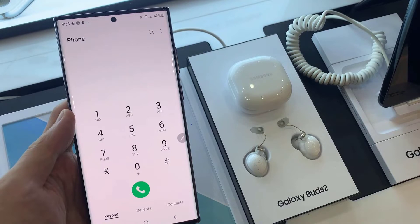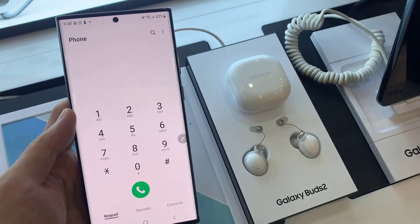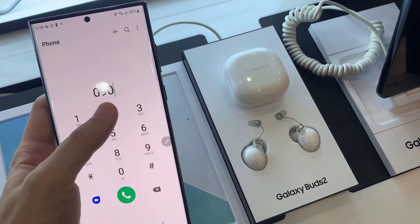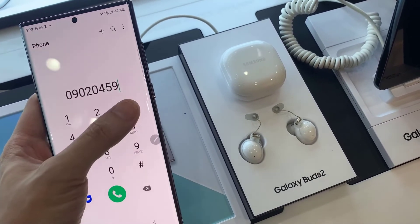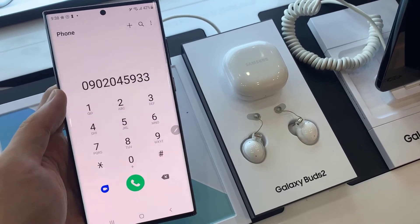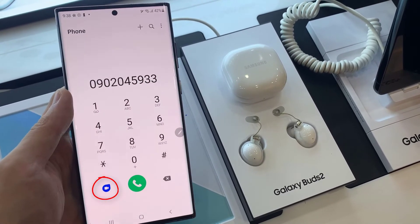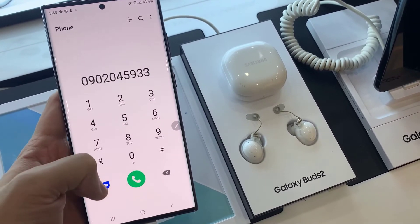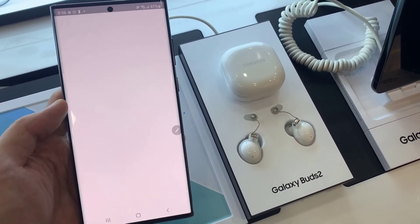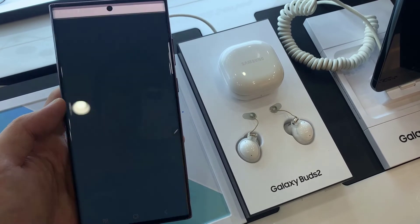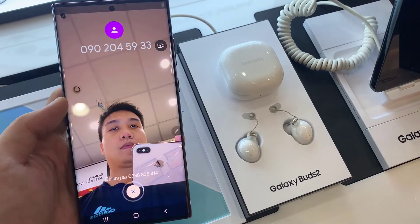If you don't put in any phone number, it will not show the video icon. So what you want to do is put in the phone number, and then you can tap on this button right here, and that will start to make the call.